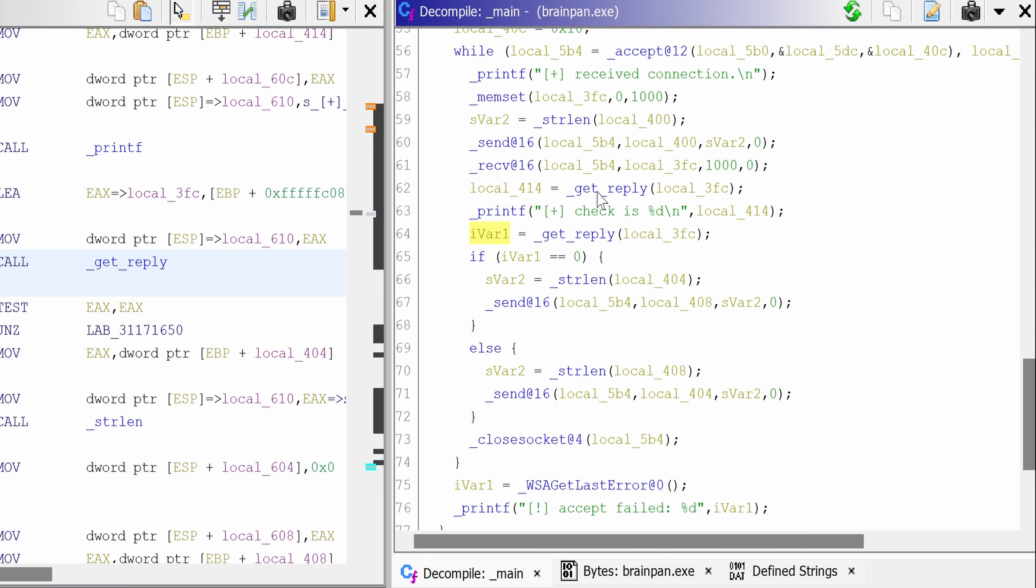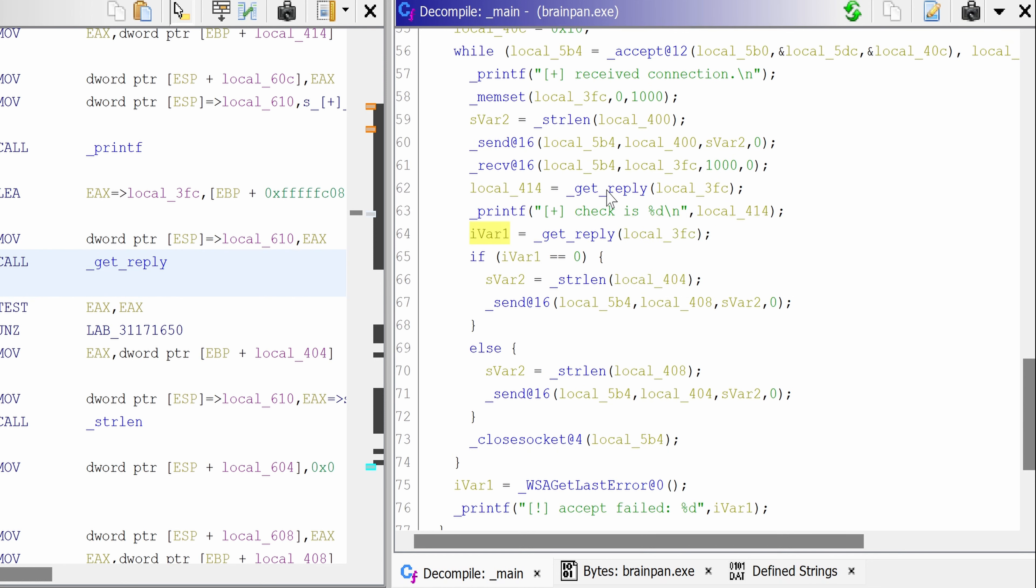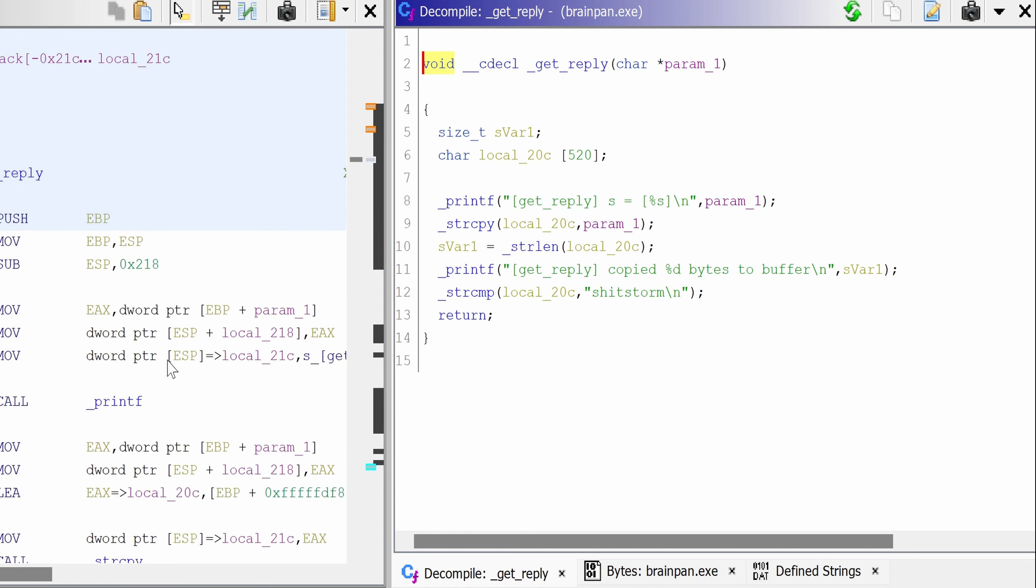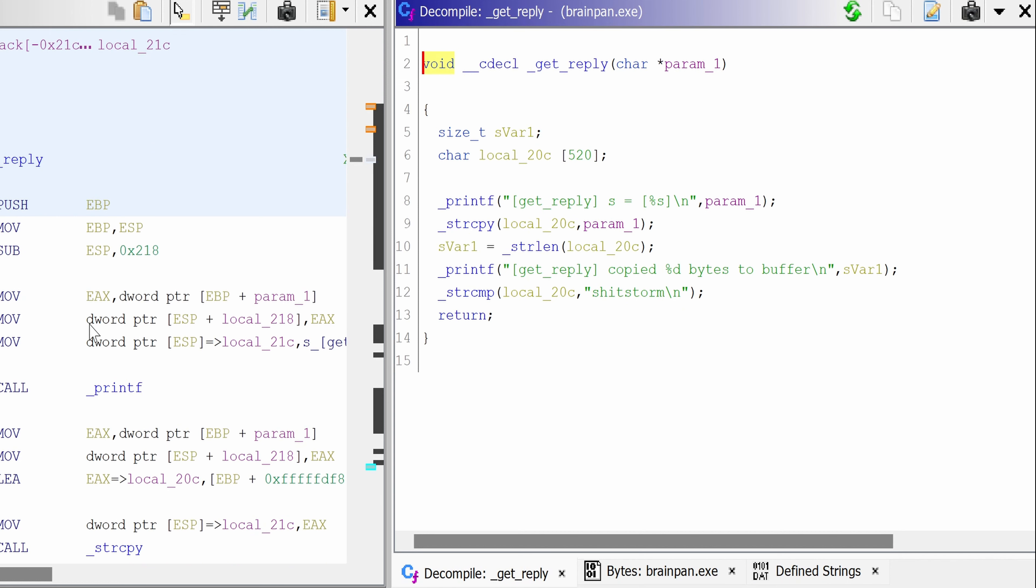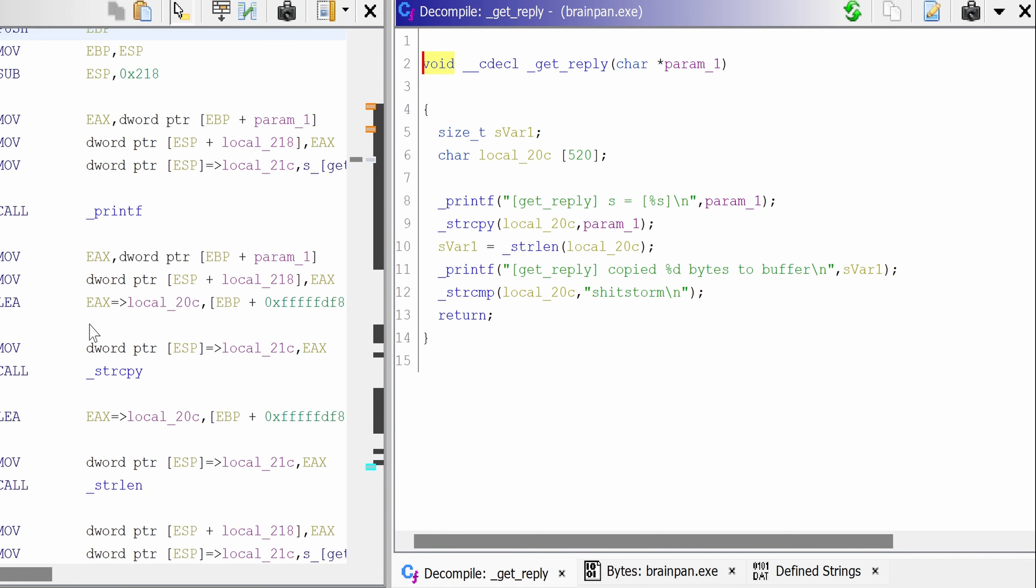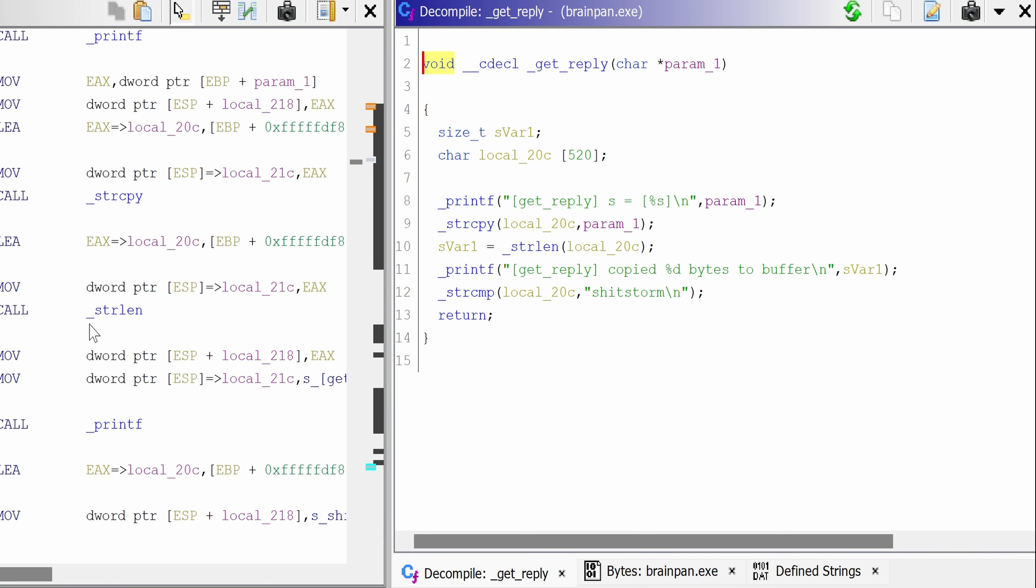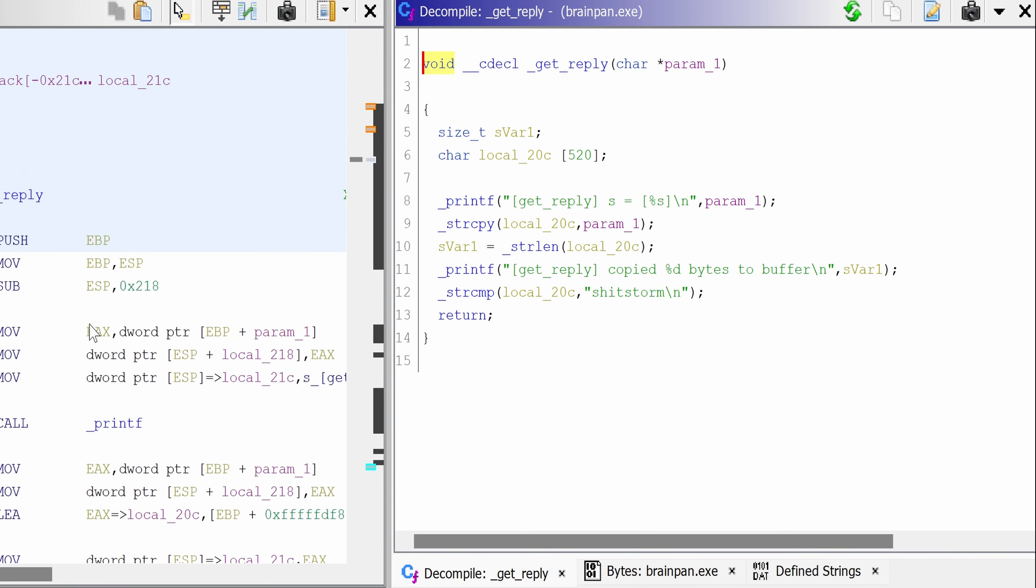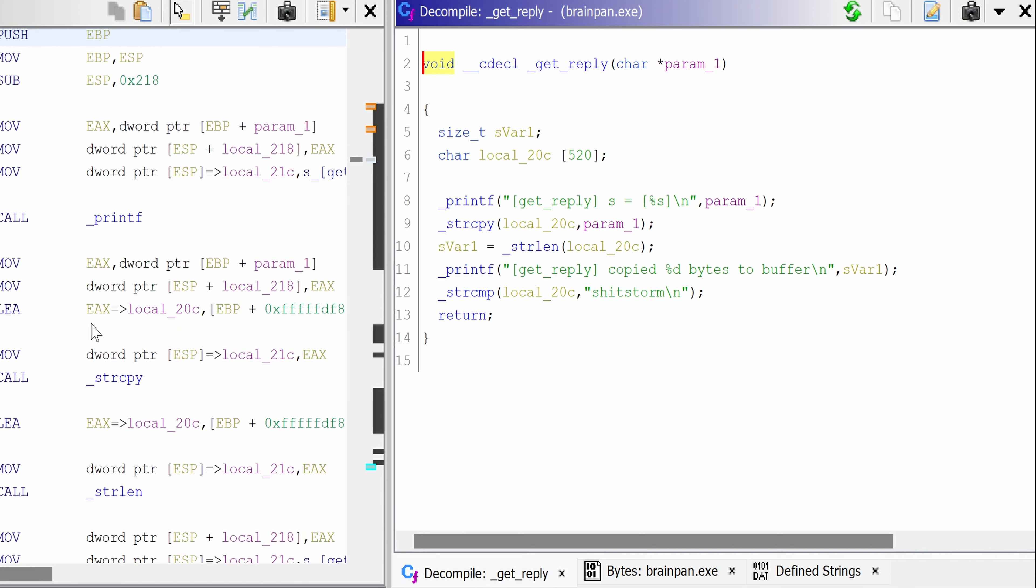So I wonder what this get reply function is. So if we double click on it, we get into the function, and as you can see here, we have the assembly. And in the right, we have the reconstructed source code.